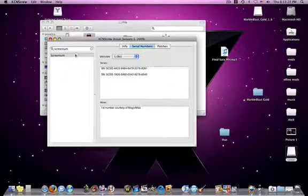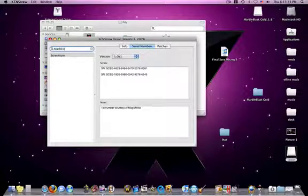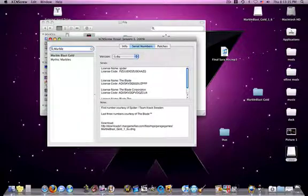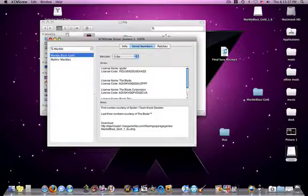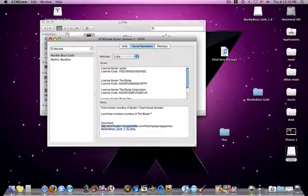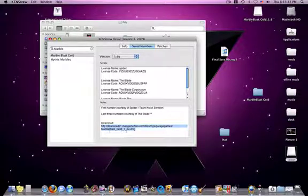But one thing I really want to focus on right here is Marble Blast Gold. And this is a real fun game and this is a great example for it because you can take this download file right here. Right here at the bottom it gives you a link.